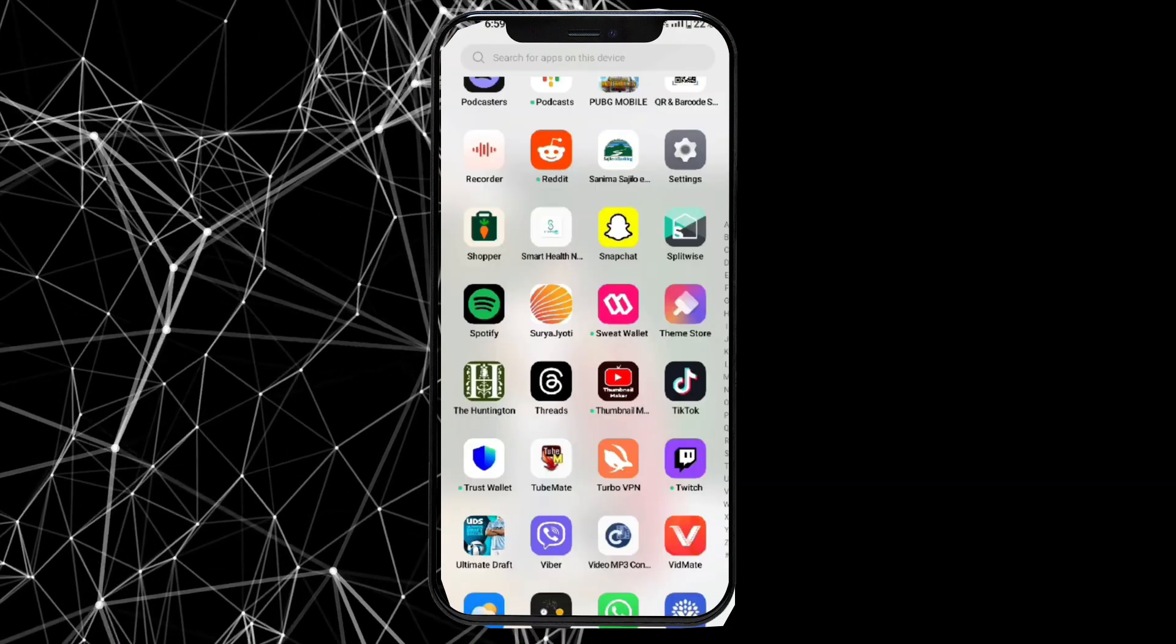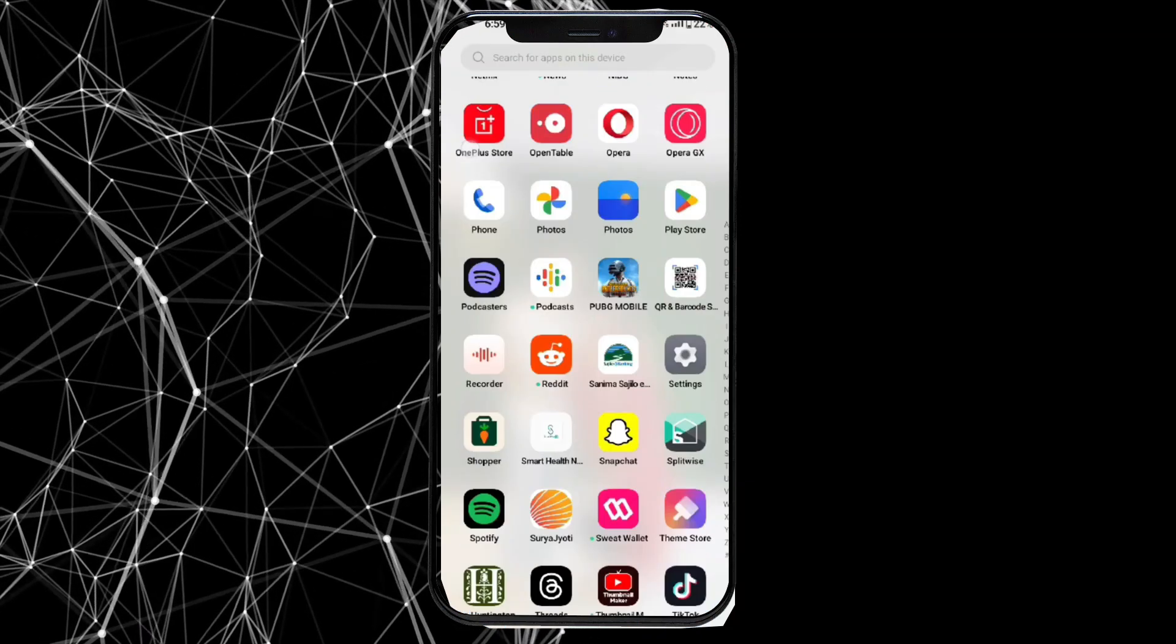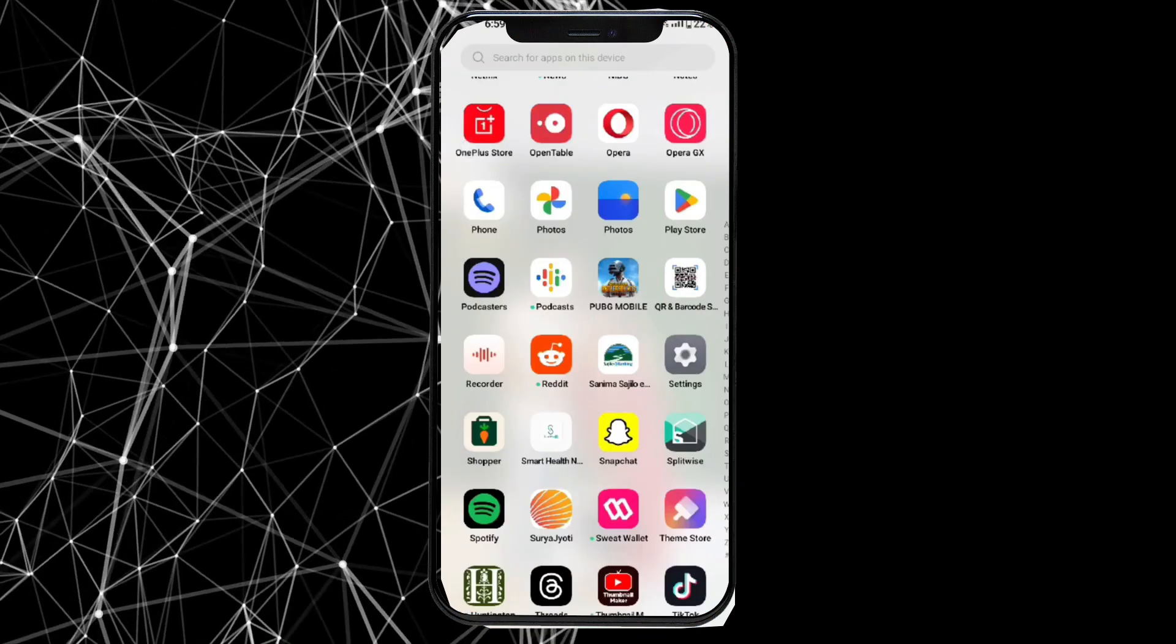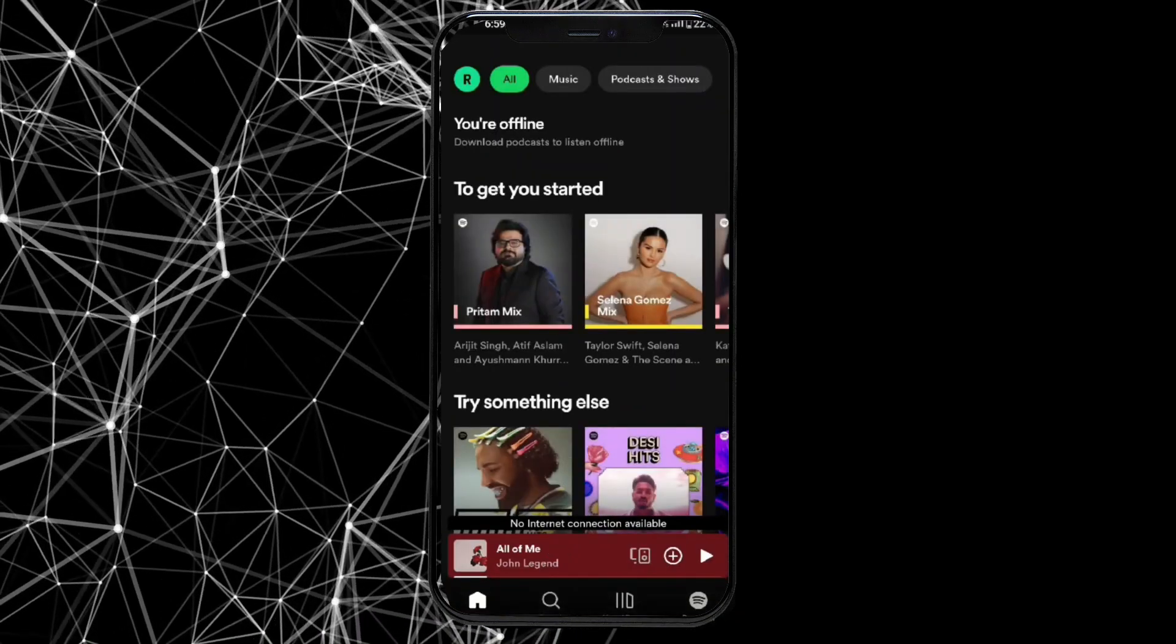Firstly, go ahead and open up your Spotify application. The home page of Spotify will appear on the screen.